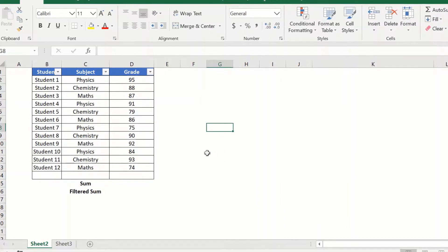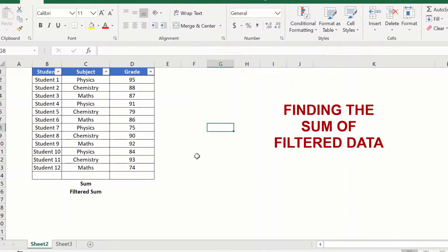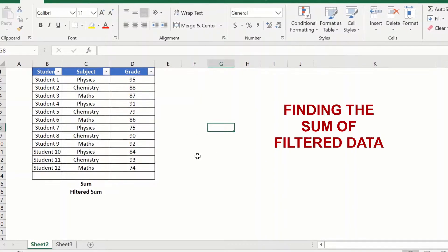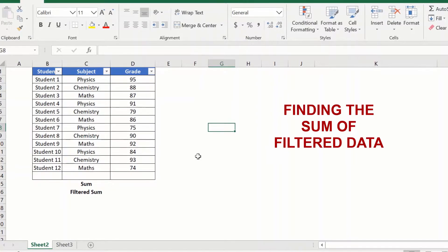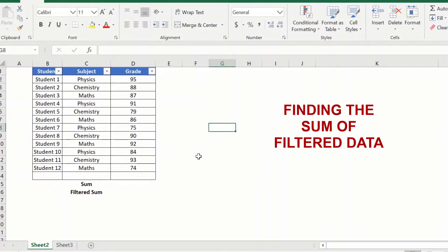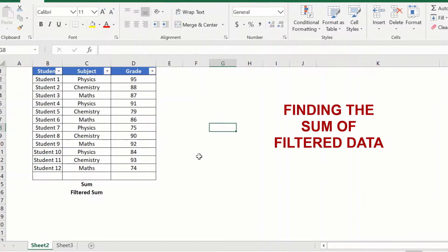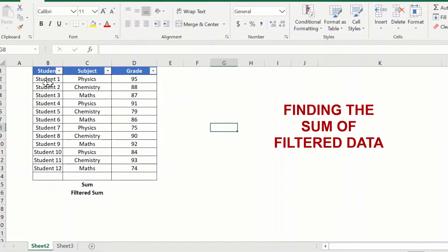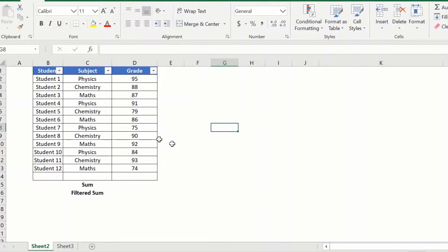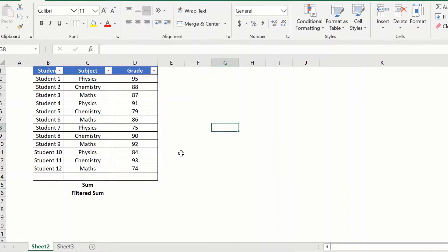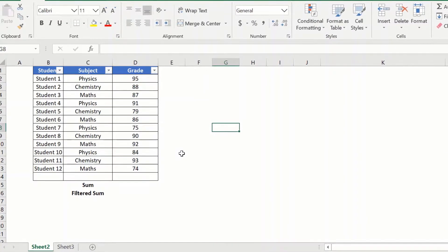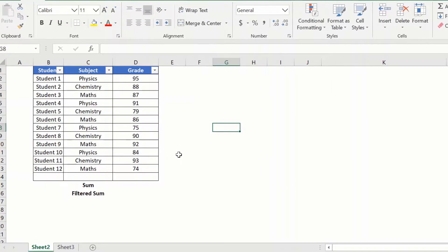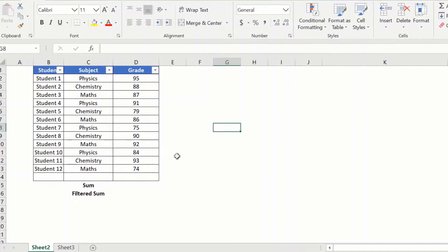Hi everyone and welcome to this Excel tips video where we look at how to get the sum of the filtered data in Excel. So here I have a table and I want to filter by subject and get the sum of the filtered data.